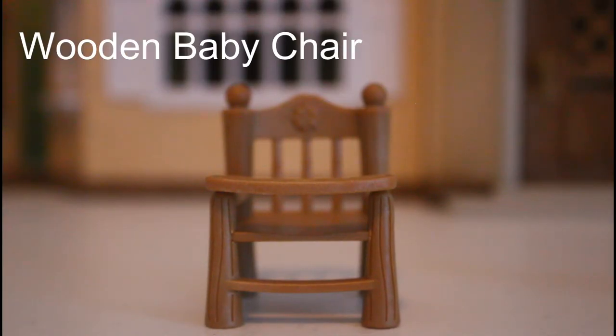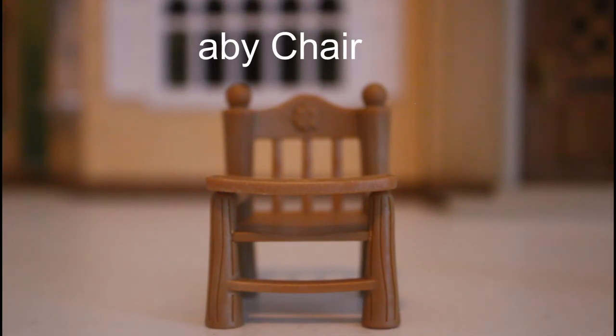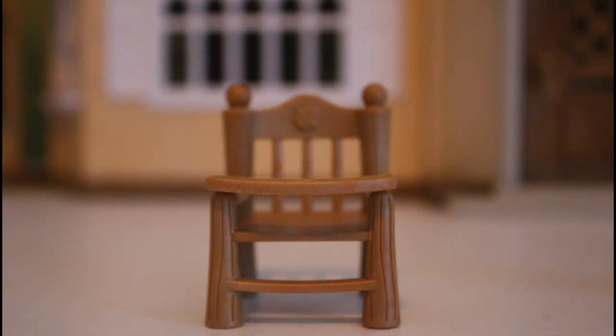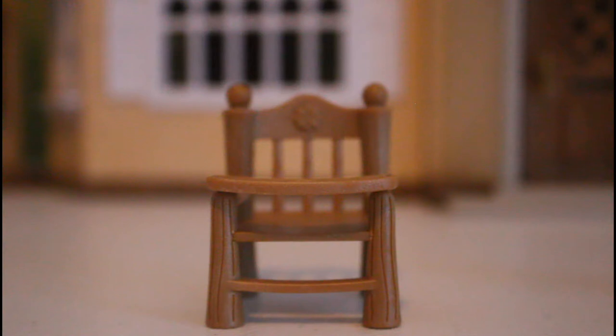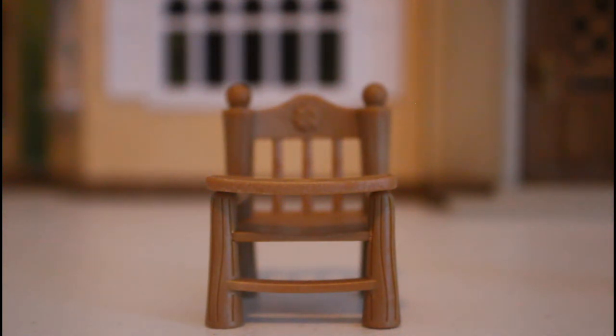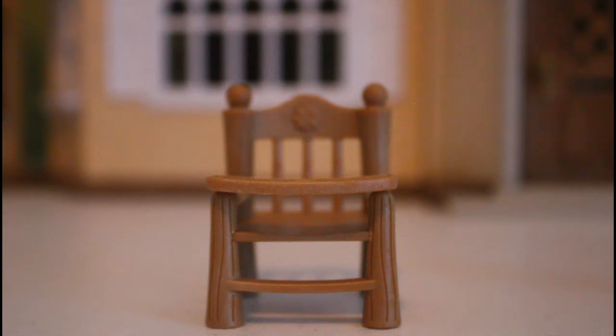The next awesome furniture piece we have is this wooden baby chair. It is brown and it's amazing. I love how the color is, it's super nice and you know what, maybe an LPS can fit in this. I'm not sure.